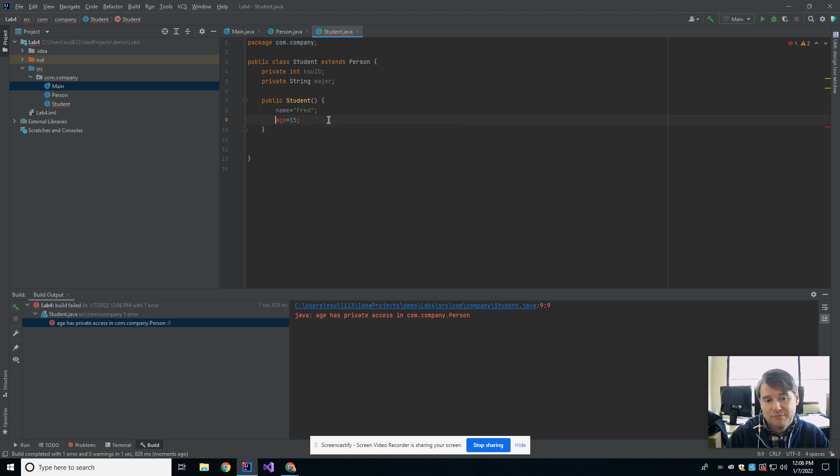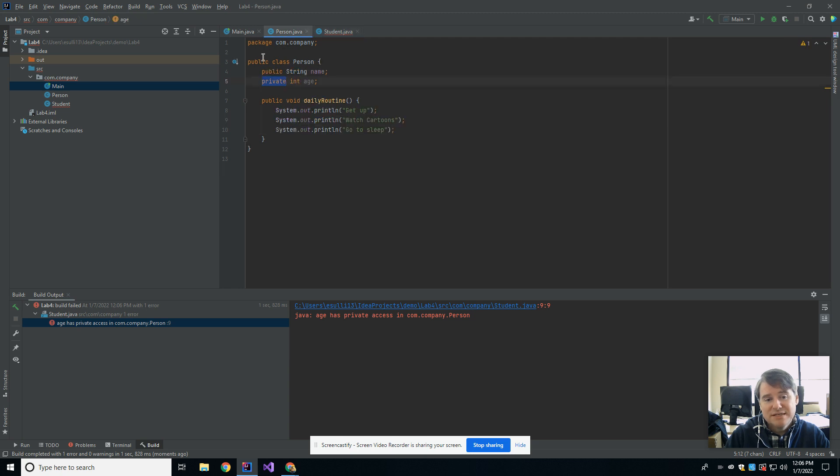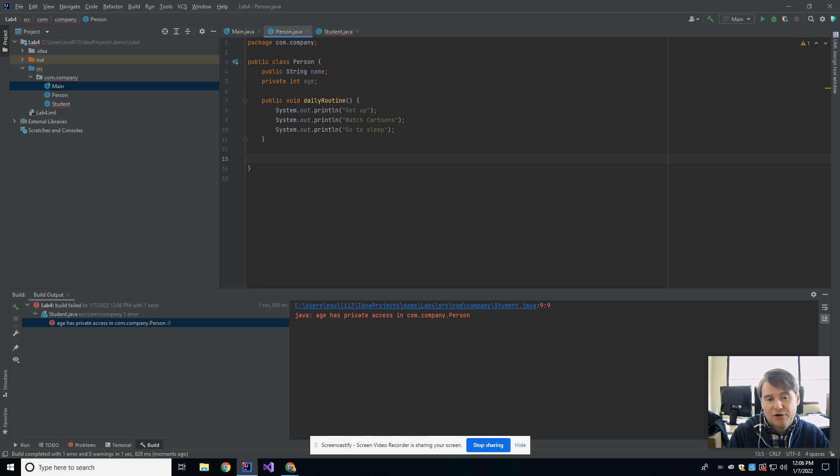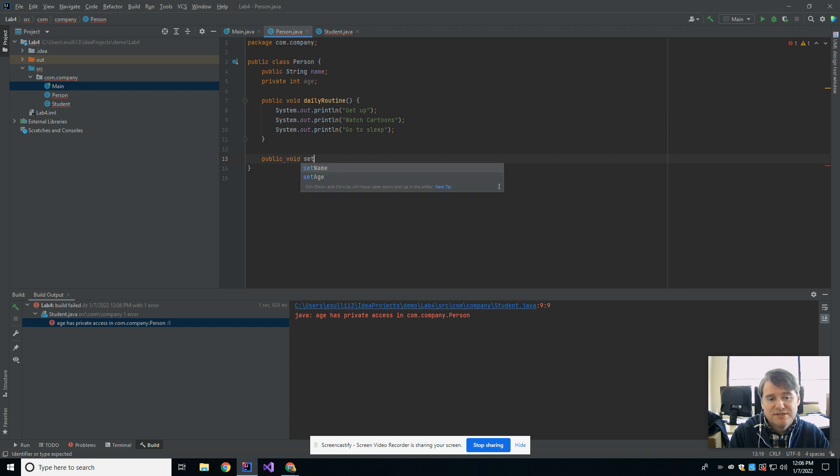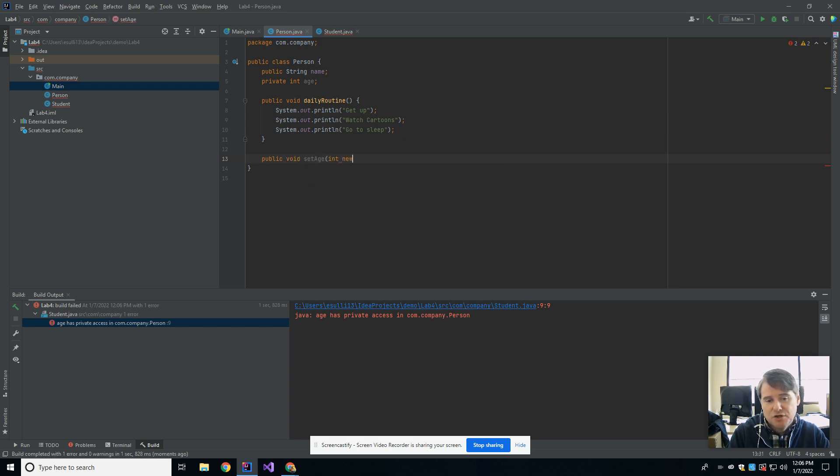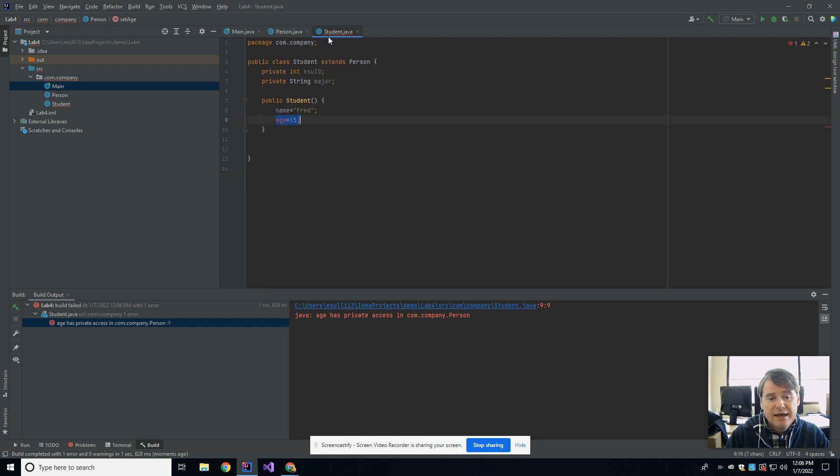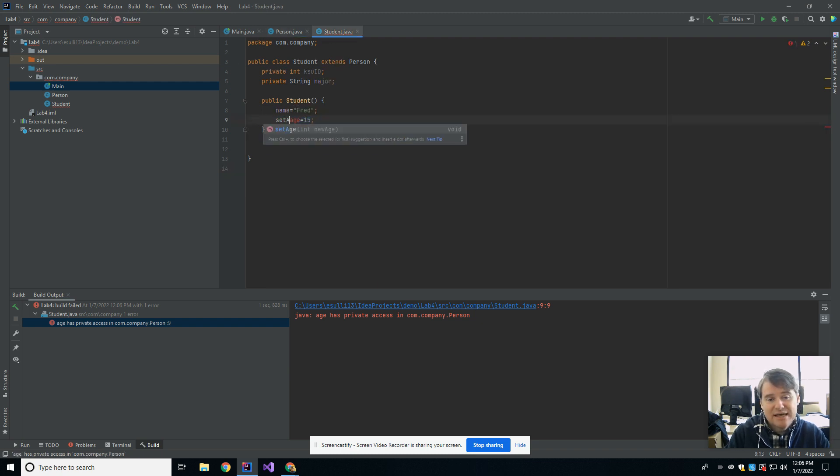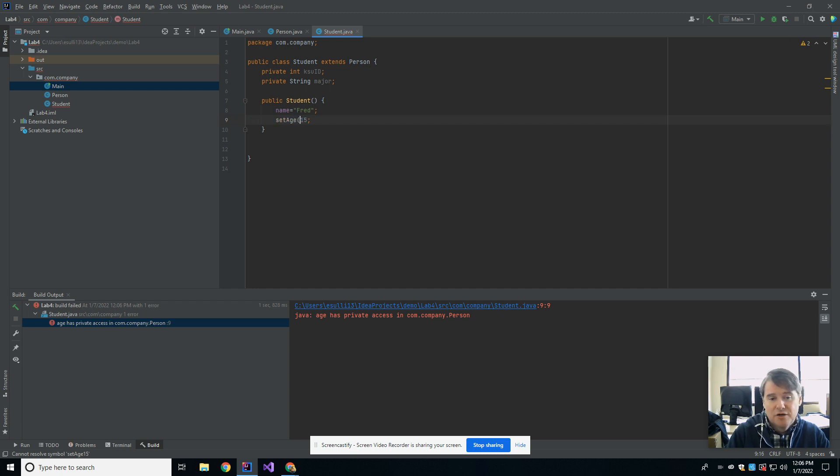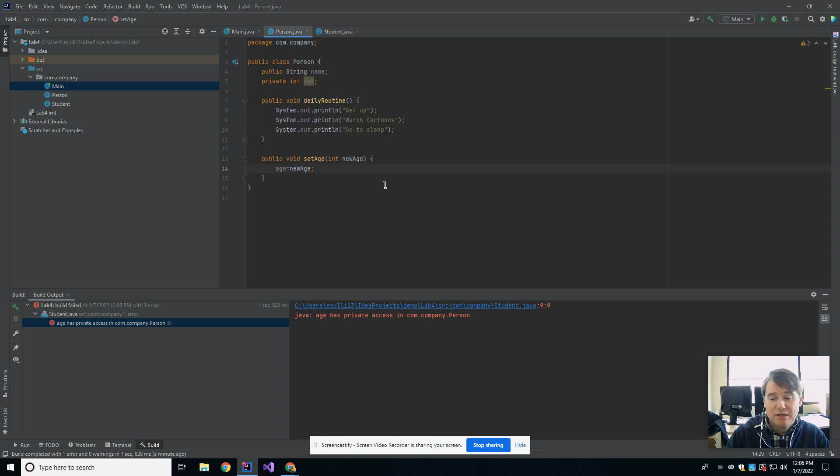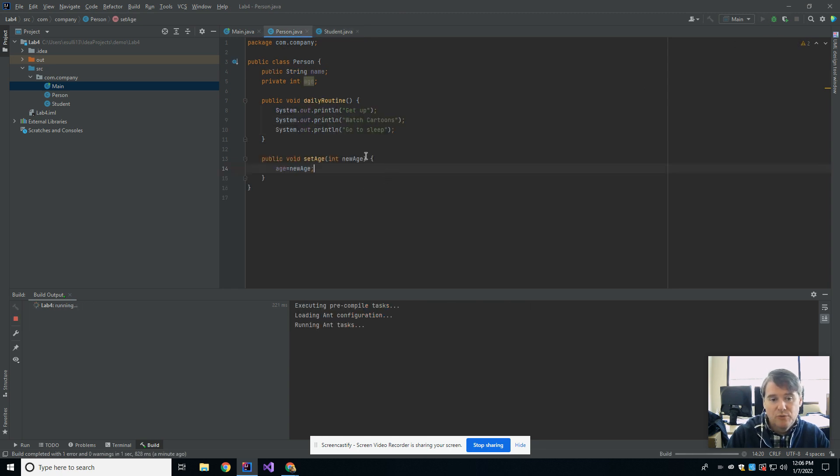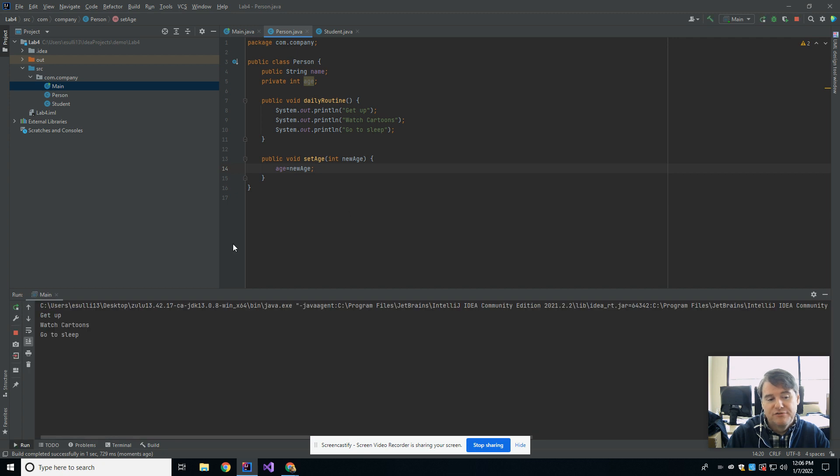So if I wanted to change the age of the student, what I would need to have is a method here in person that was public that allowed me to do it. So we need a getter or a setter. So you could see that we might have a public void set age, which takes in an int new age. And then that would have age equals new age. And now in student, I can't say age equals 15. But I certainly can say set age and then pass at the number 15. I can call that method because that's allowed. And that will set the age in the parent. So now when I run this, I get no more compile errors and everything looks like it should.